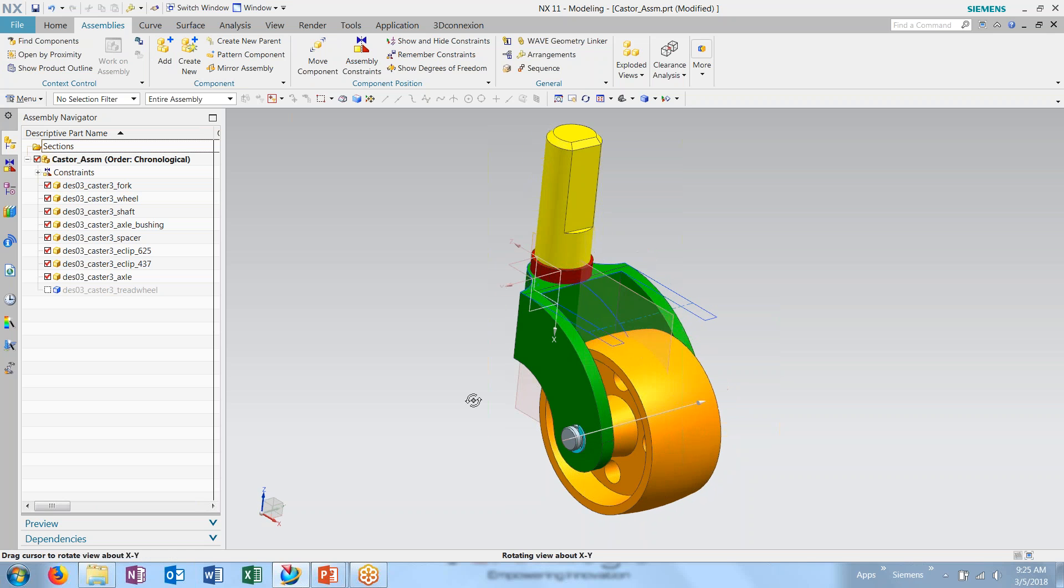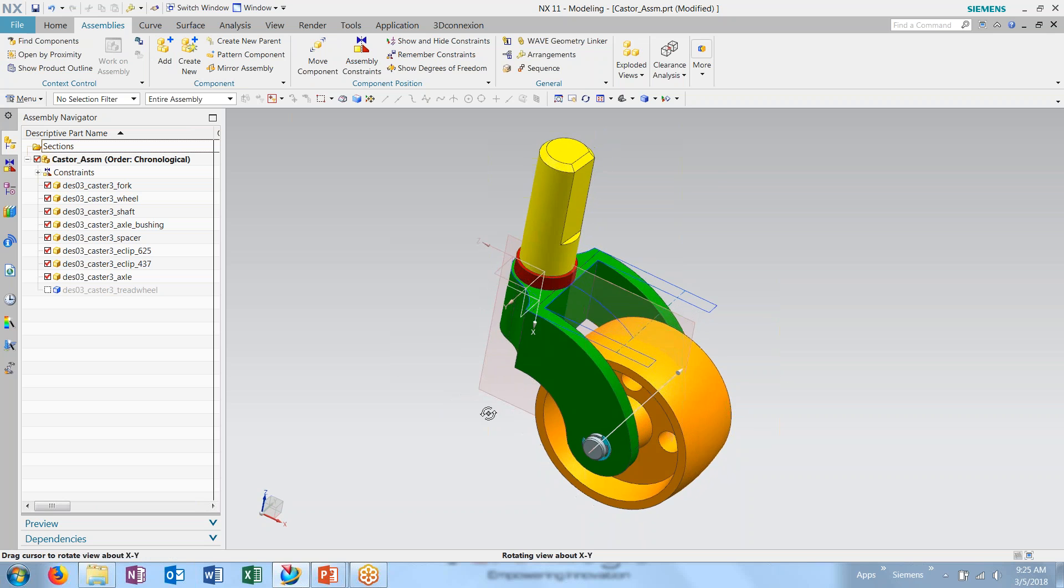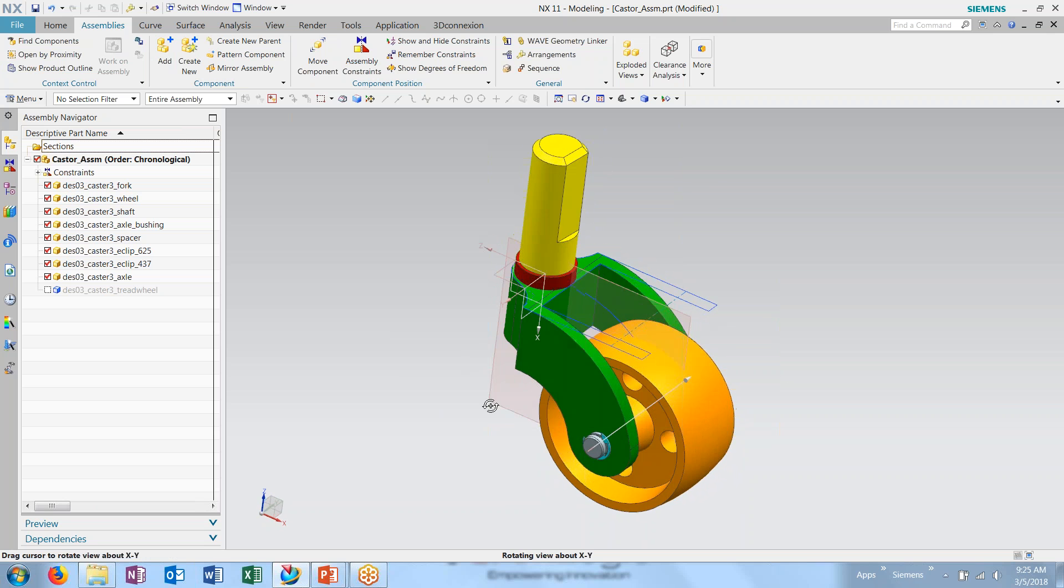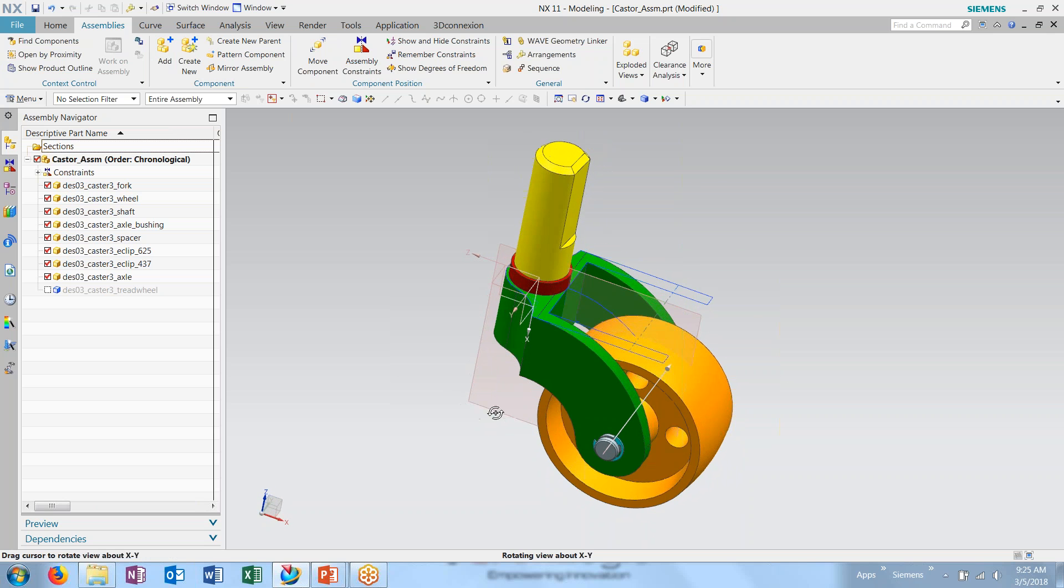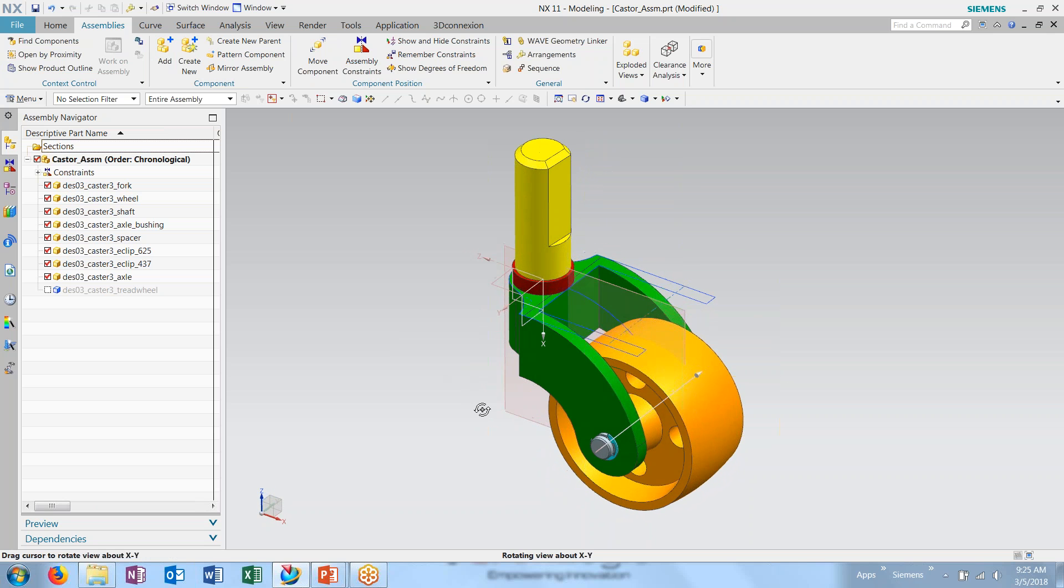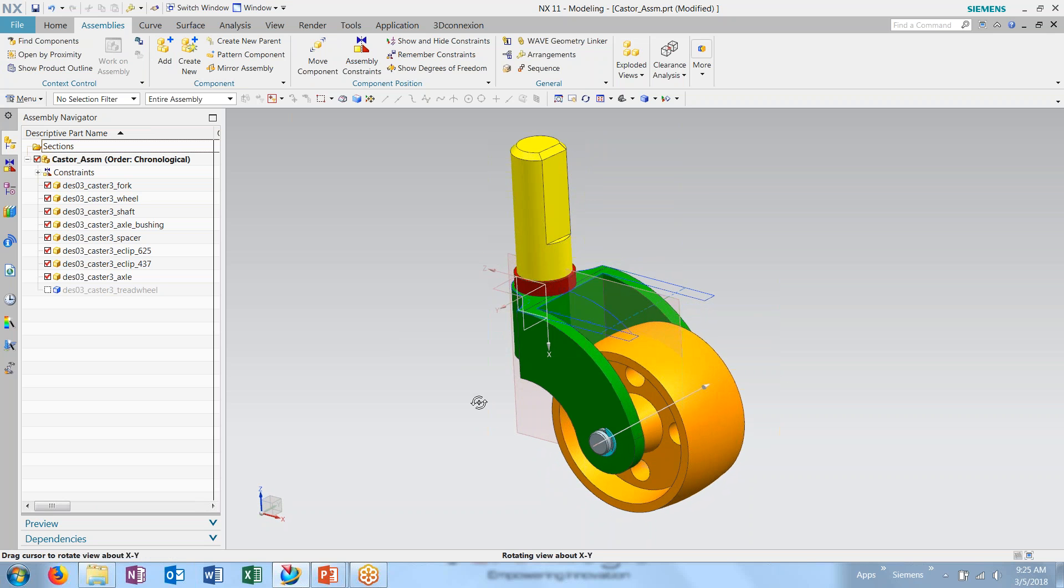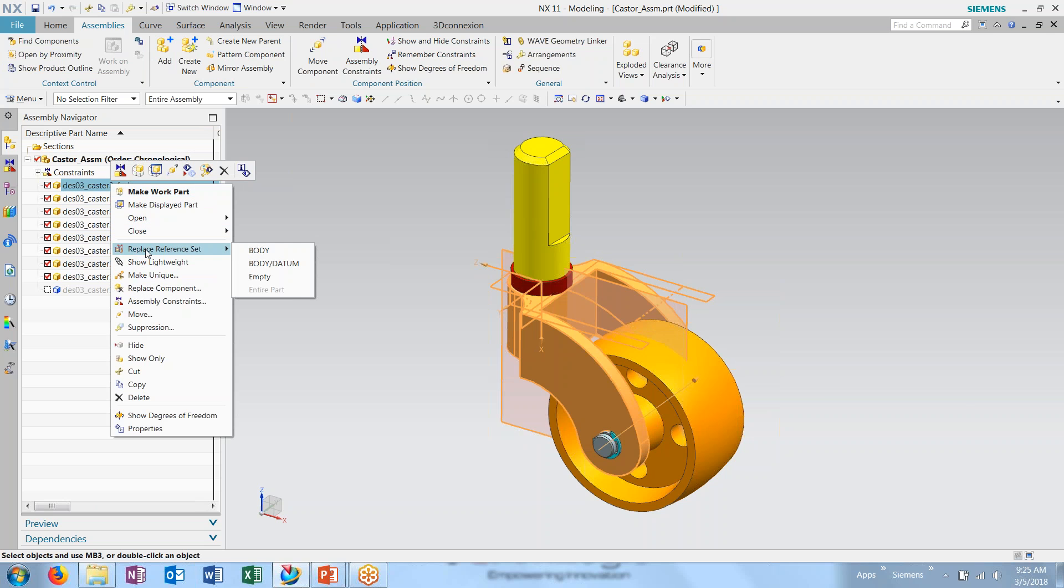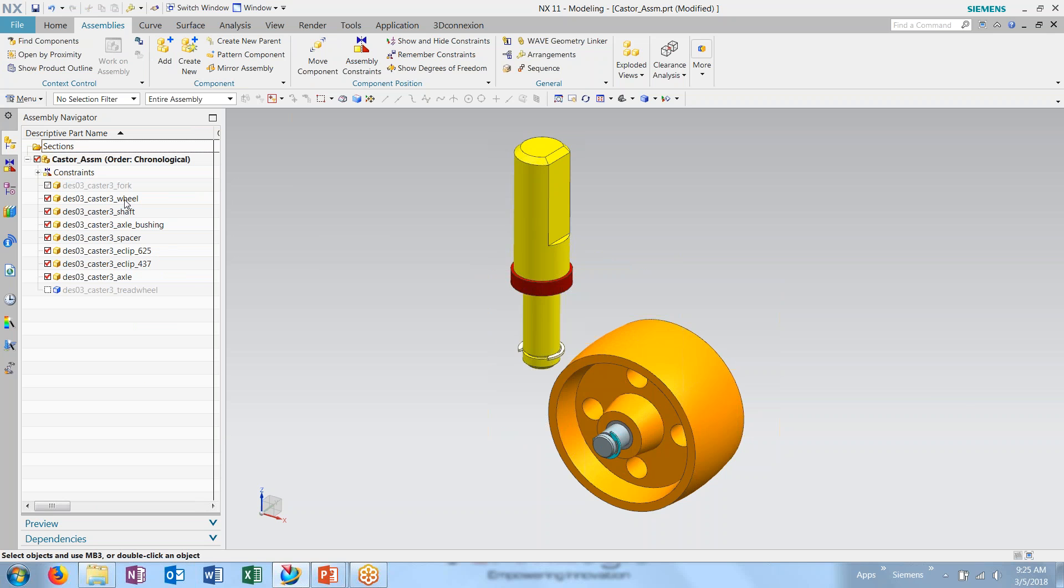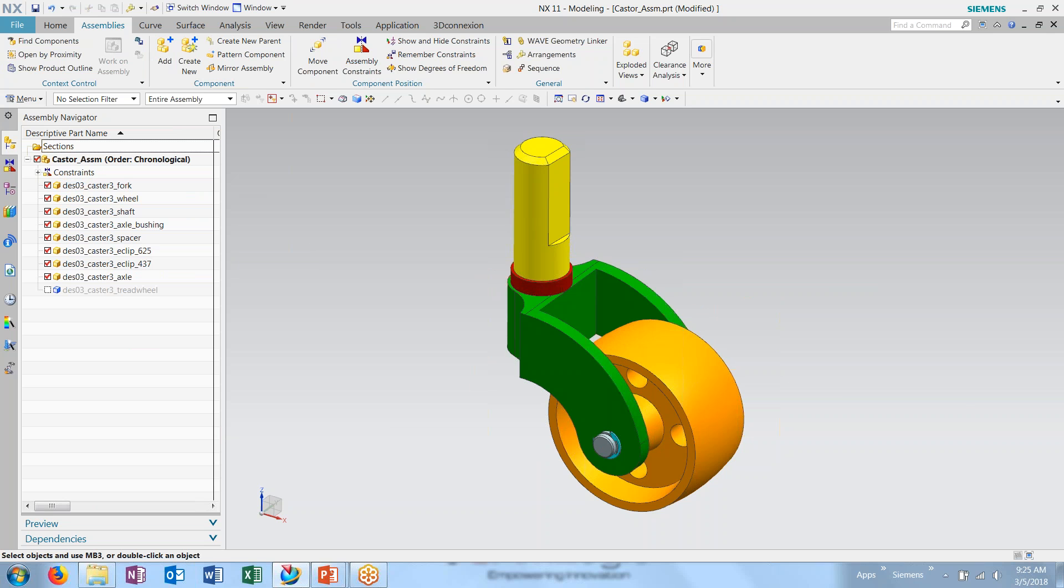We can use this additional information for either designing the context of an assembly or to better position and place components within the assembly. What I want to do here is create another reference set for this.